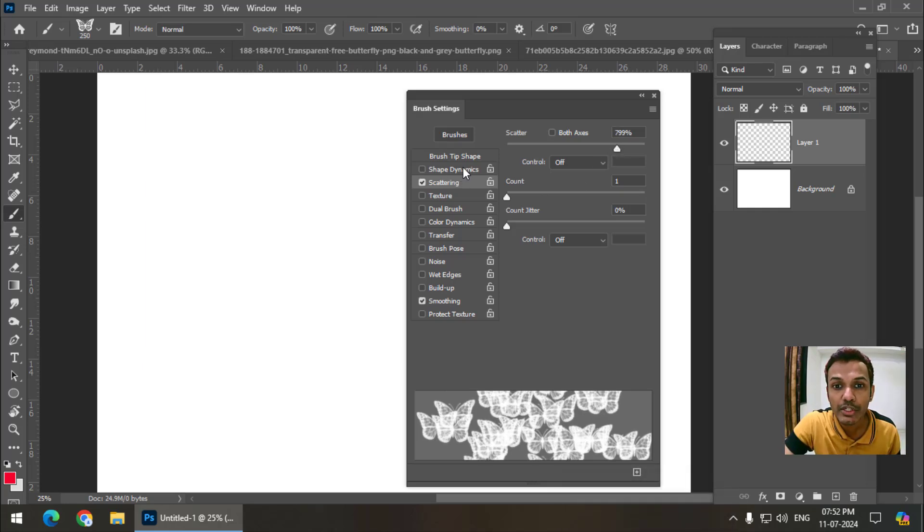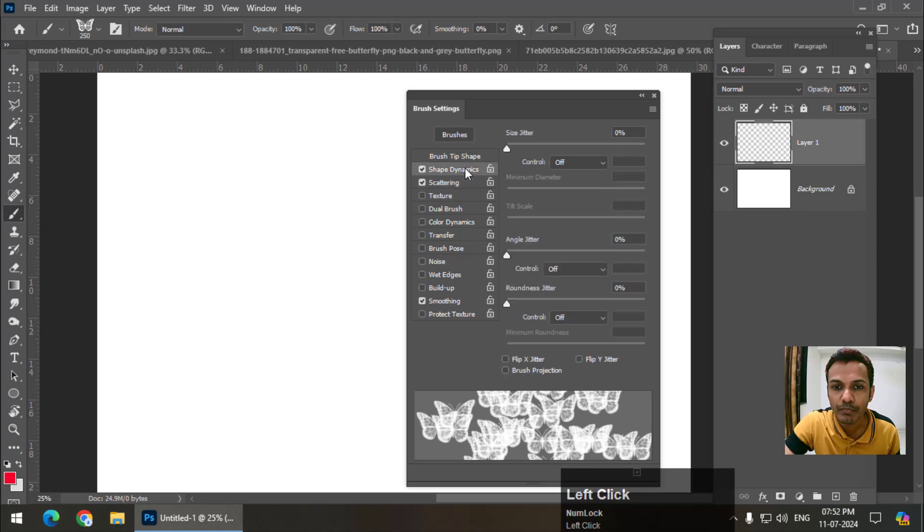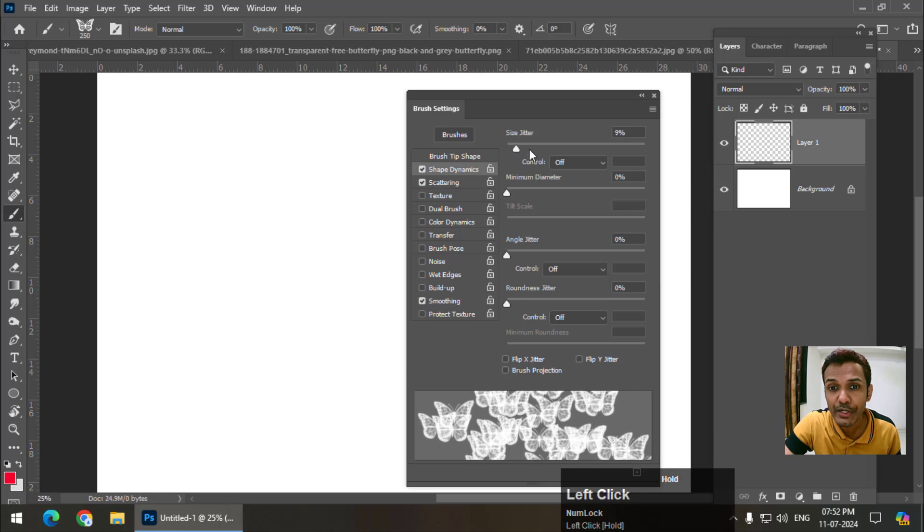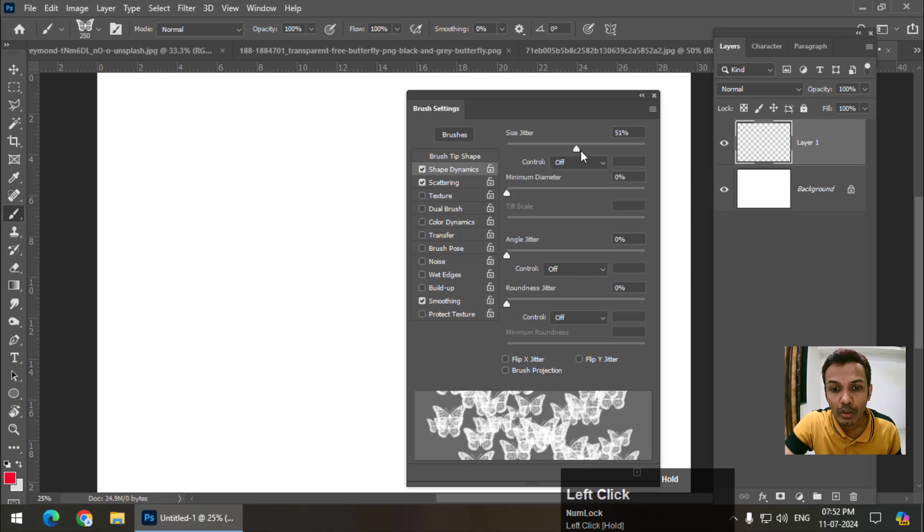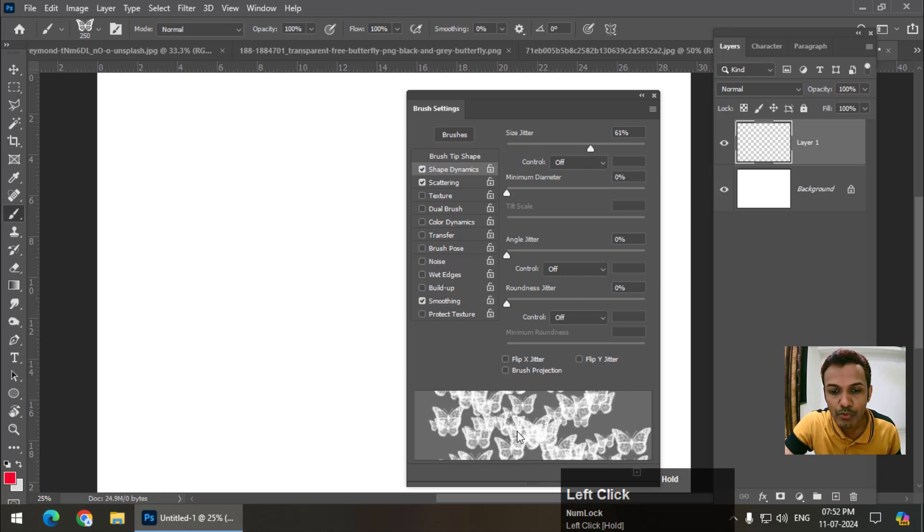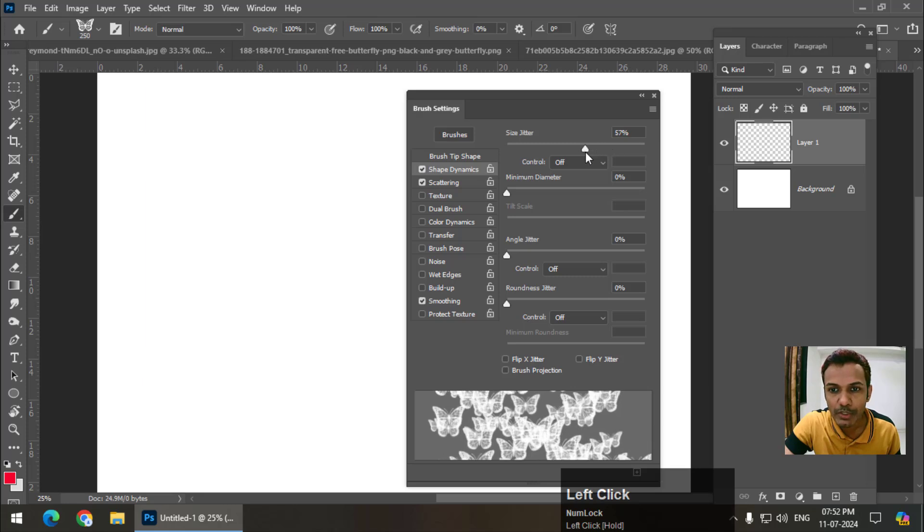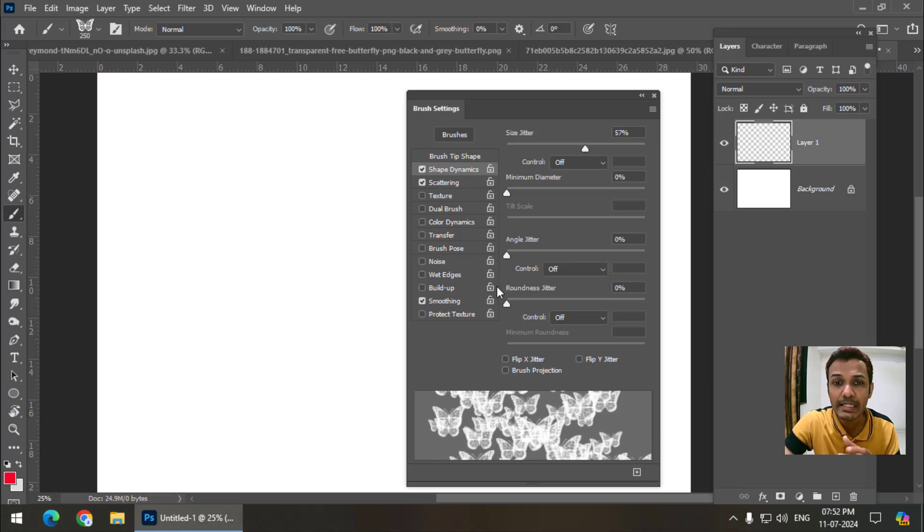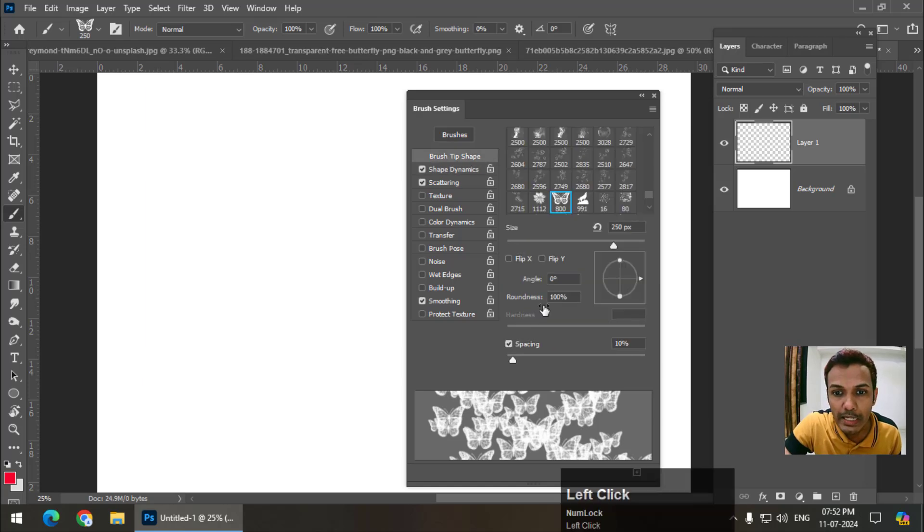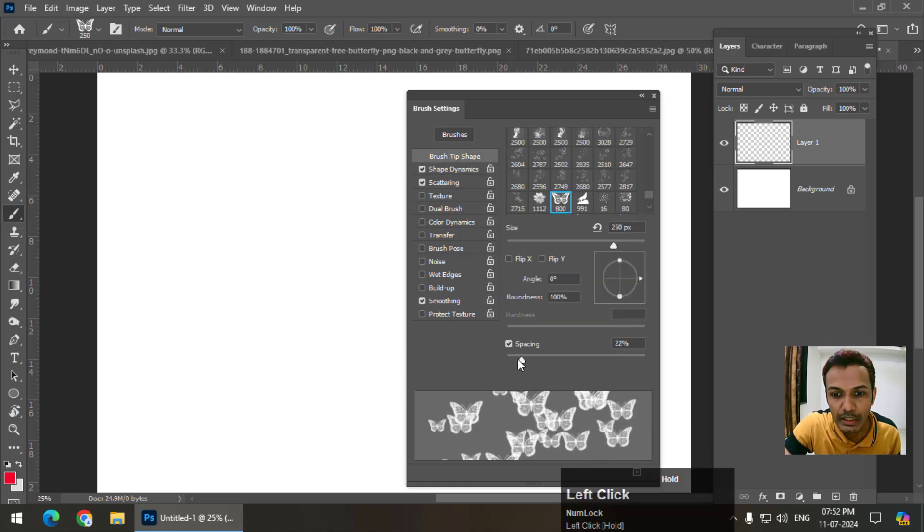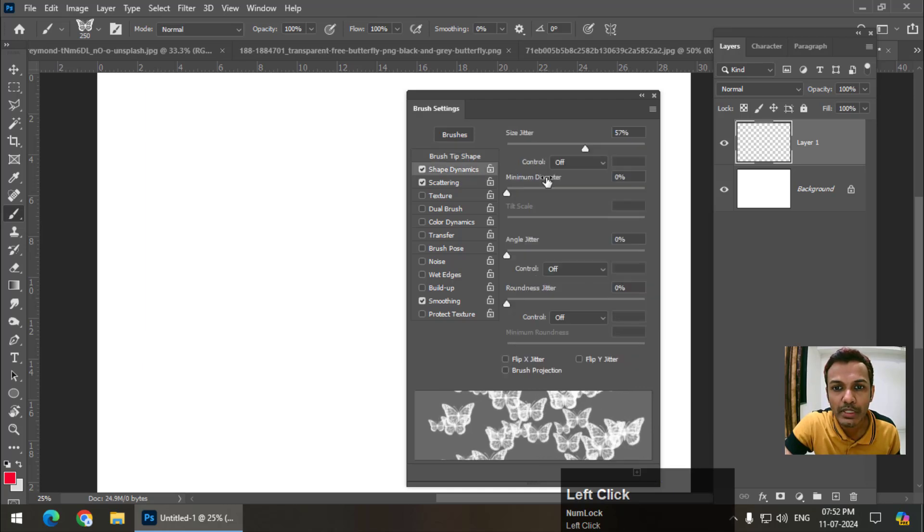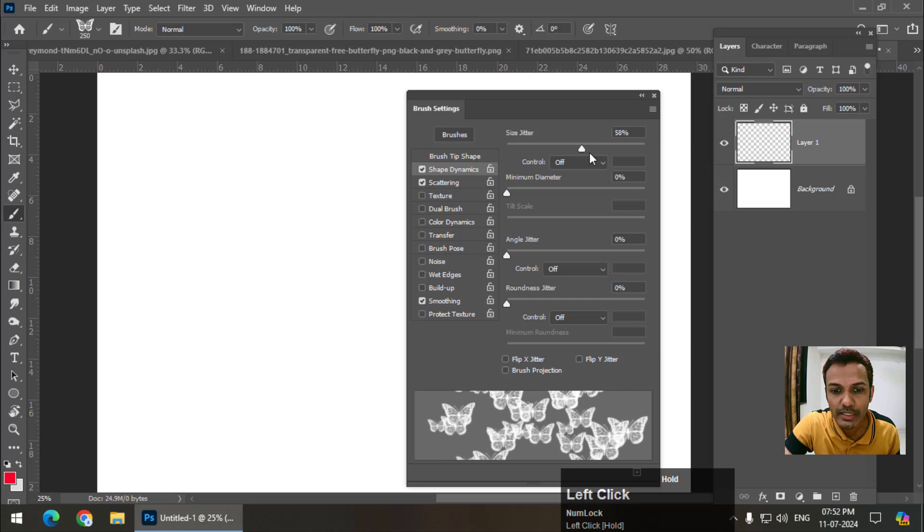The second property is shape dynamics, which basically means shape properties. So size jitter, size variation. How much variation do you want? So I want this much variation. And if I want to increase the spacing, I can simply go to brush tip shape and increase the spacing like this. I will go to shape dynamics.